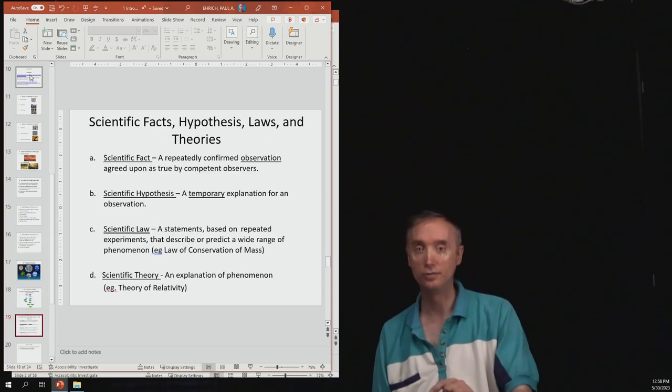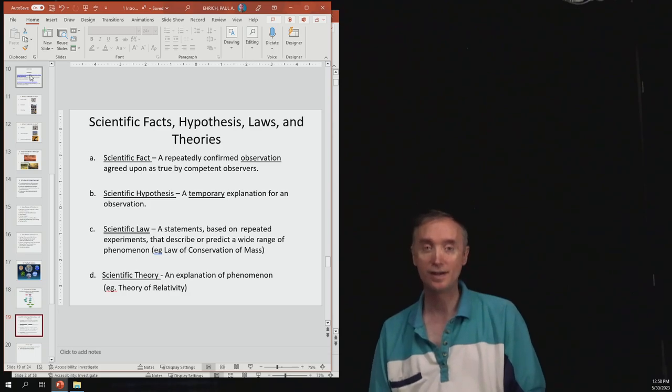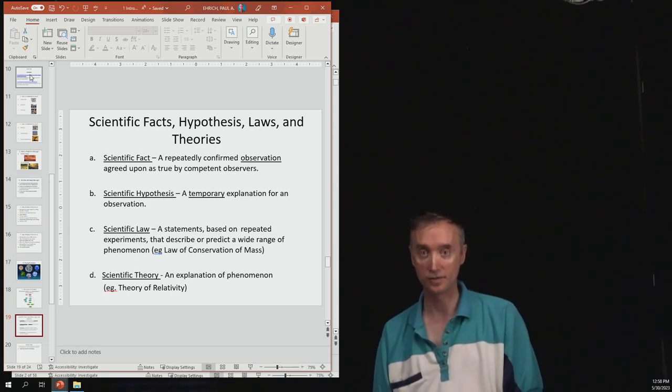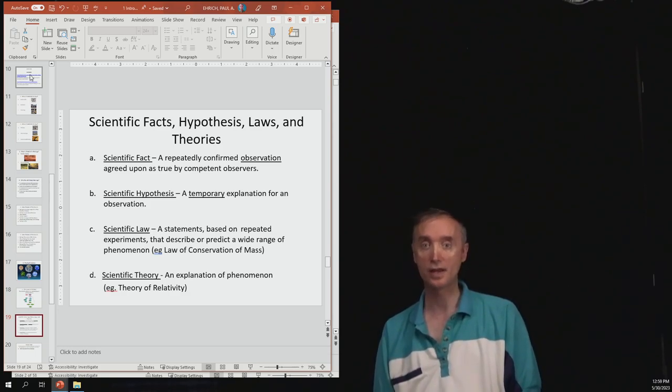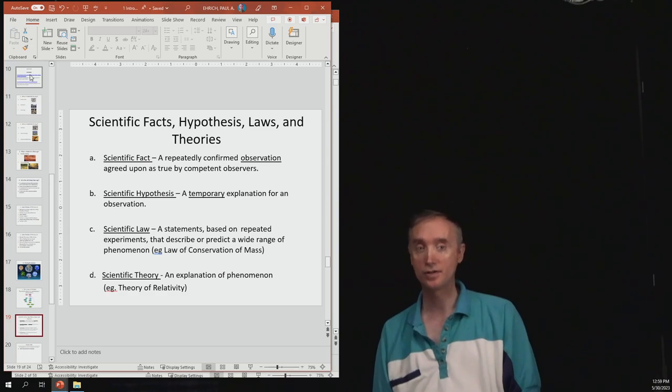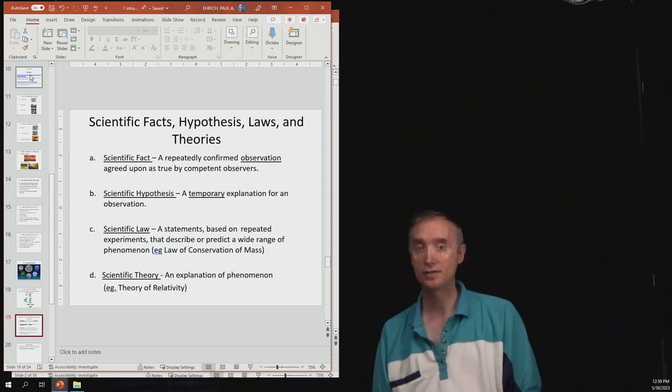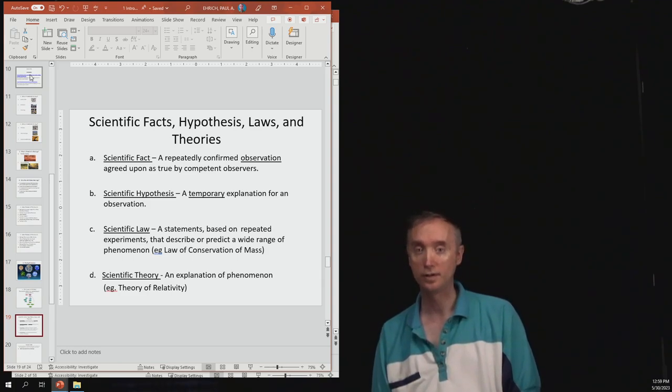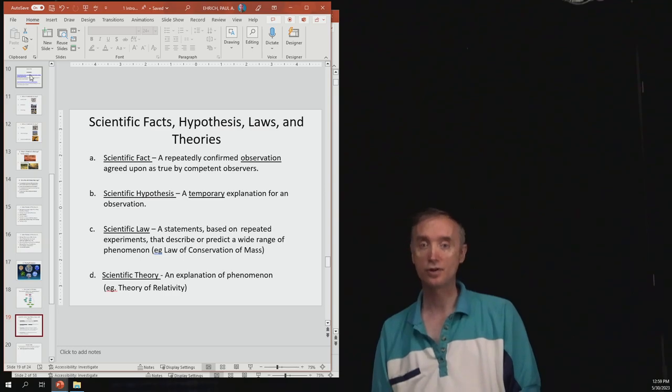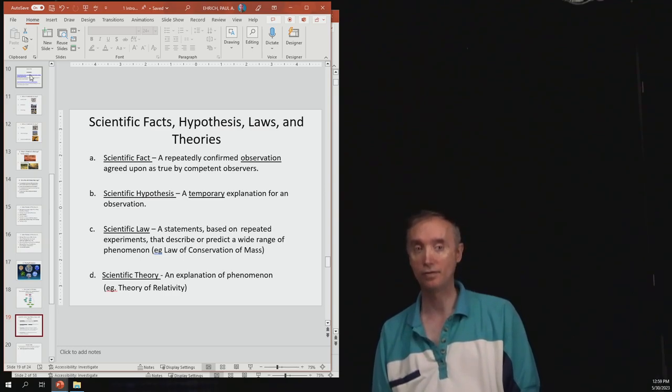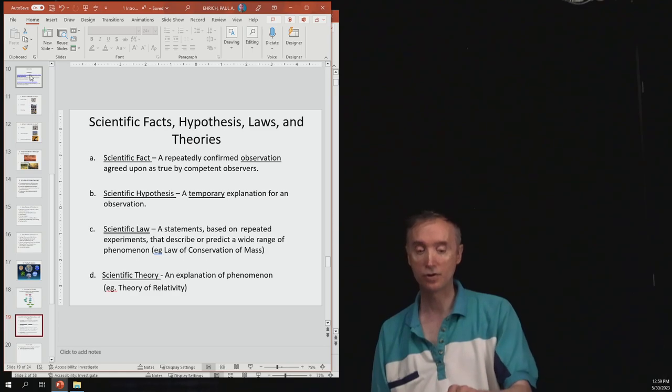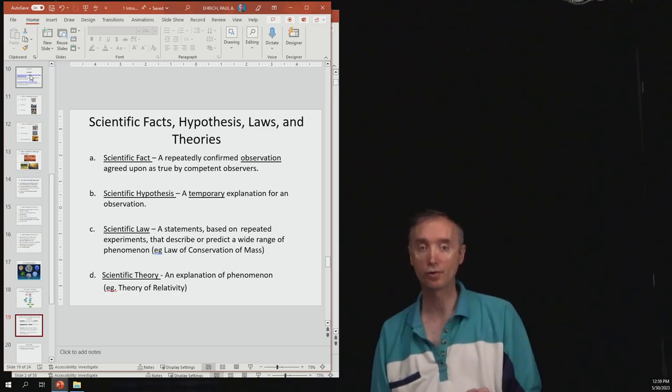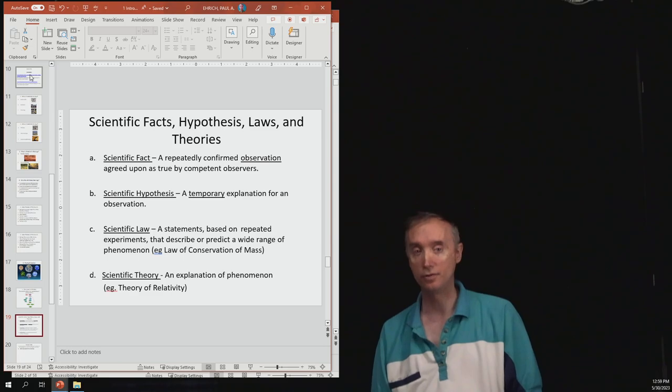Okay, you should also know these definitions for the exam. So what is a scientific fact? What is a scientific hypothesis? Okay, what is a scientific law? And then you should also know what a scientific theory is. So those are the things from the prelude that you should know for the unit one exam.